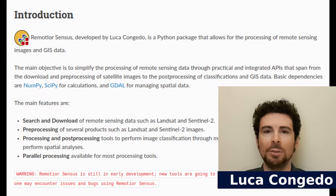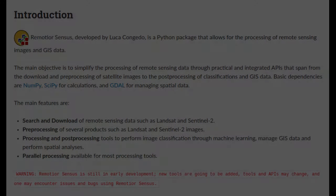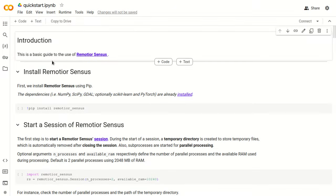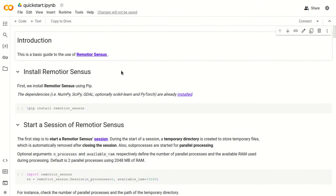Hi, I'm Luca Congedo and you're watching From GIS to Remote Sensing. This is the quick start of RemotiorSensus. RemotiorSensus is a Python package that allows for the processing of remote sensing images and GIS data. In this tutorial, which is a Jupyter Notebook, we are going to use Google Colab, which is a very convenient and free tool for running Python and other libraries through a web interface.